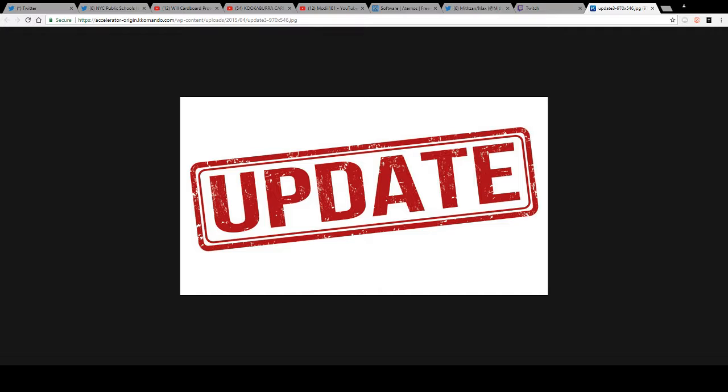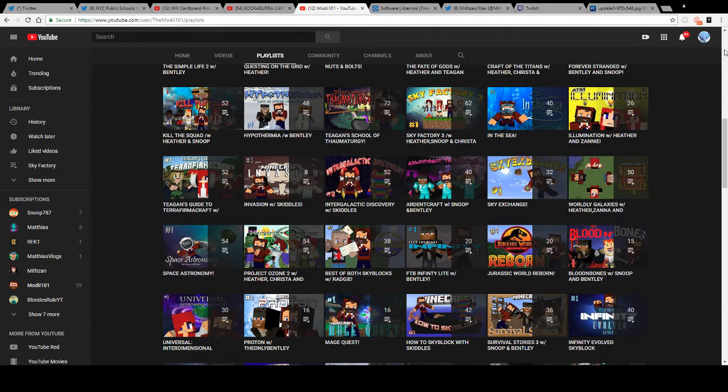Hey guys, welcome back to another video. Just ignore how many tabs I have open. As you can see by the screen and title, this is an update video. I'm just going to go to my channel quick.